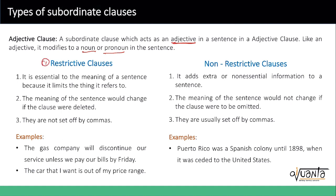First is the restrictive clause. It is essential to the meaning of a sentence because it limits the thing it is referring to. For example: 'The gas company will discontinue our service unless we pay our bills by Friday.' It is restricting the action by saying the service will be discontinued only if you don't pay your bill by Friday — so it is restricting the 'discontinue' part.